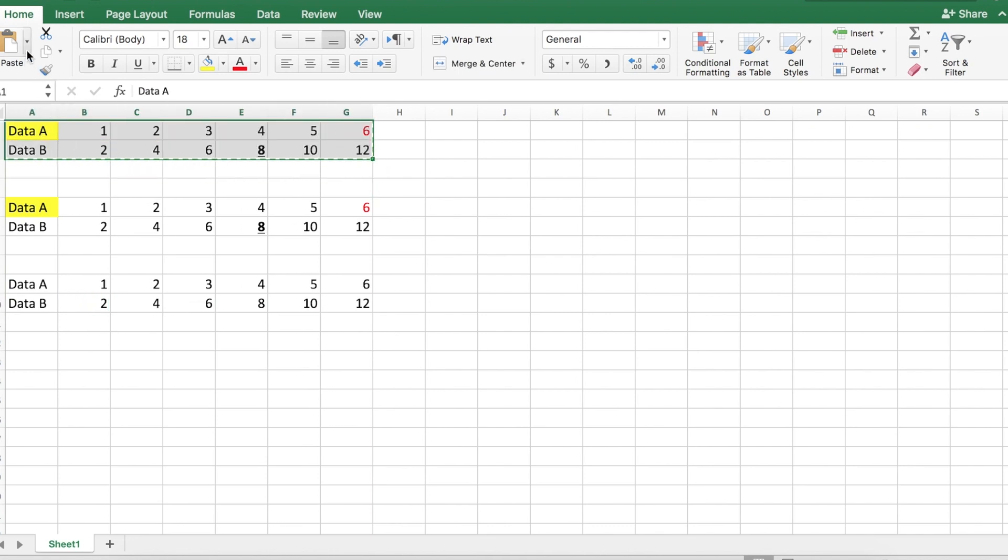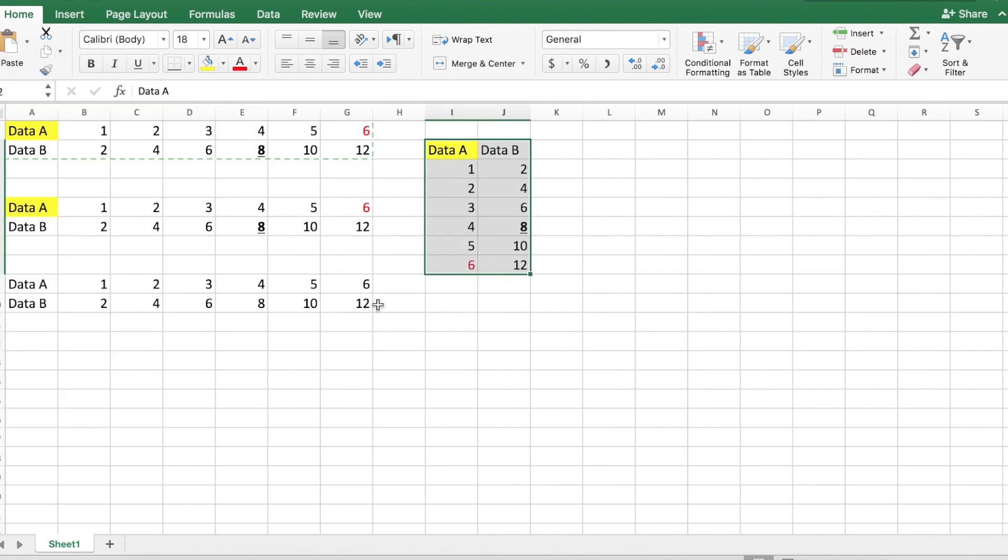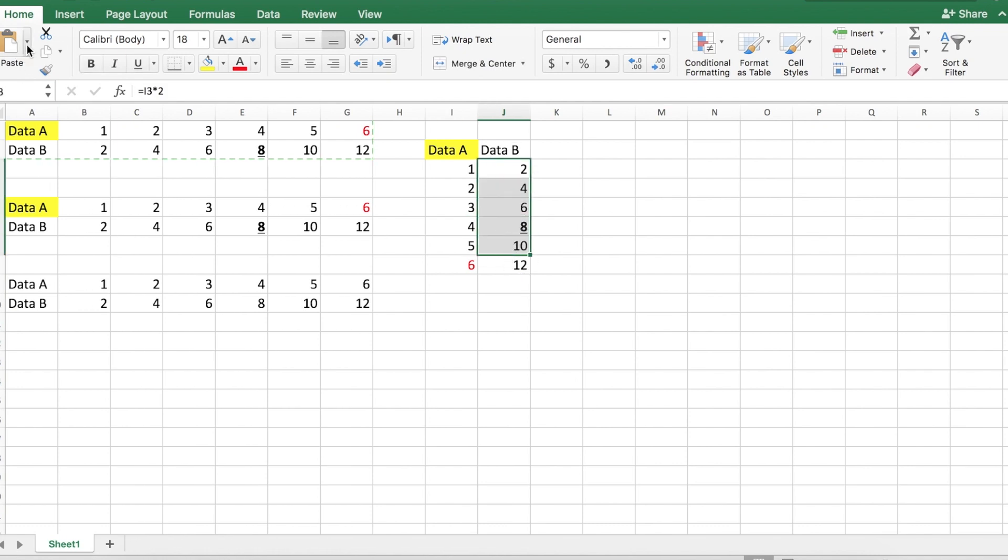Other things we can do in paste special, this is a neat one. Paste the transpose turns rows into columns. And so that's kind of nice. Again, maintains all of the formatting and maintains all of the different functions.